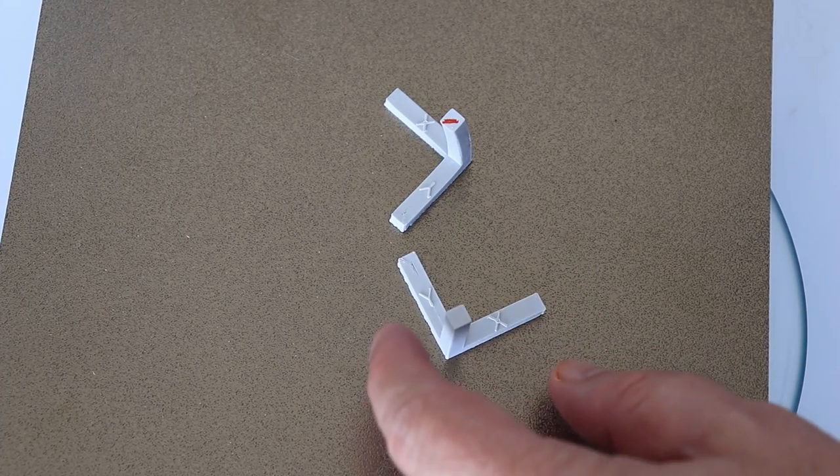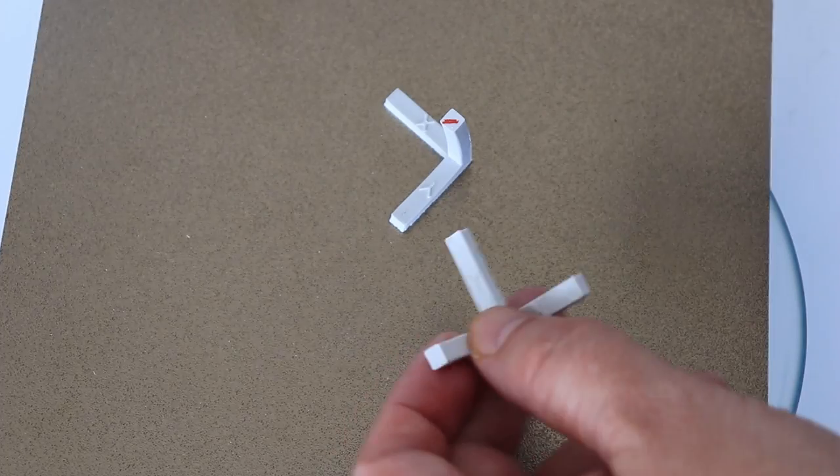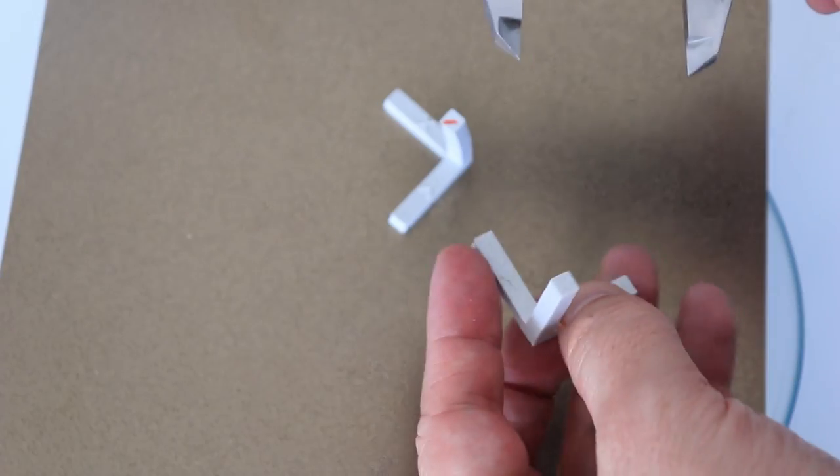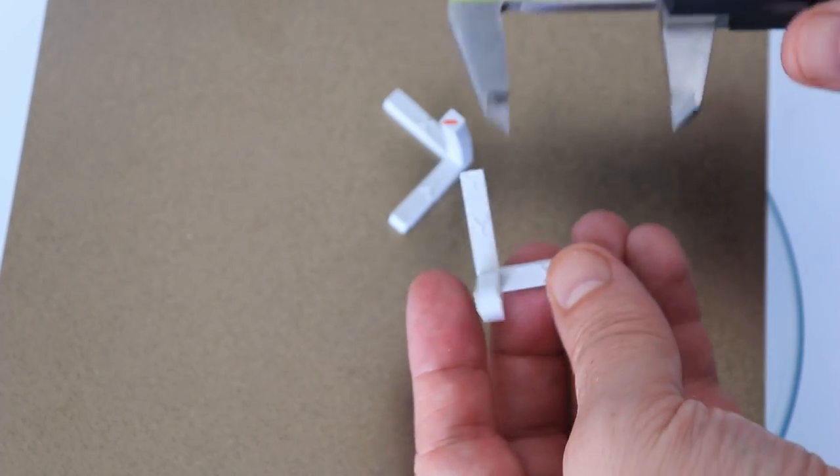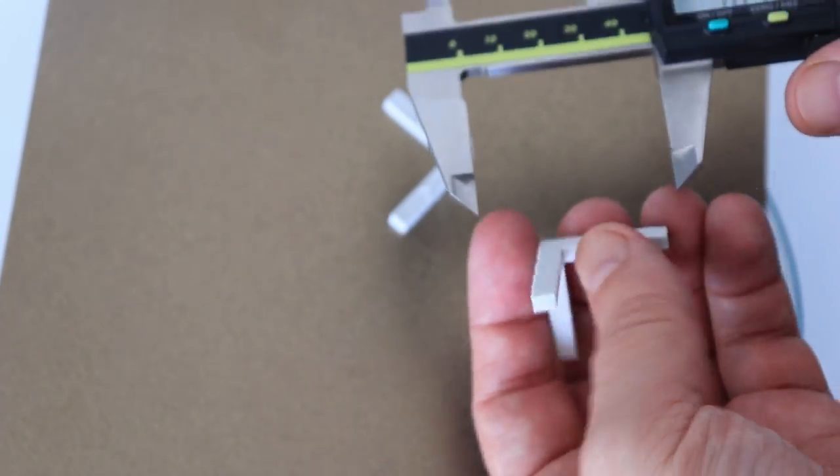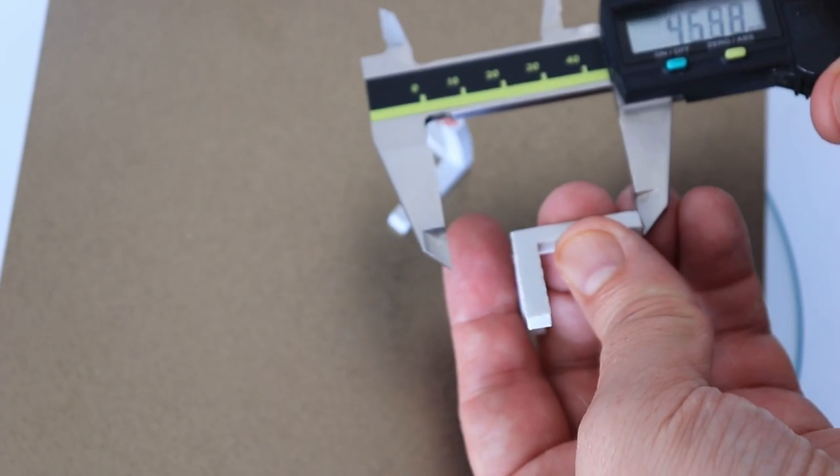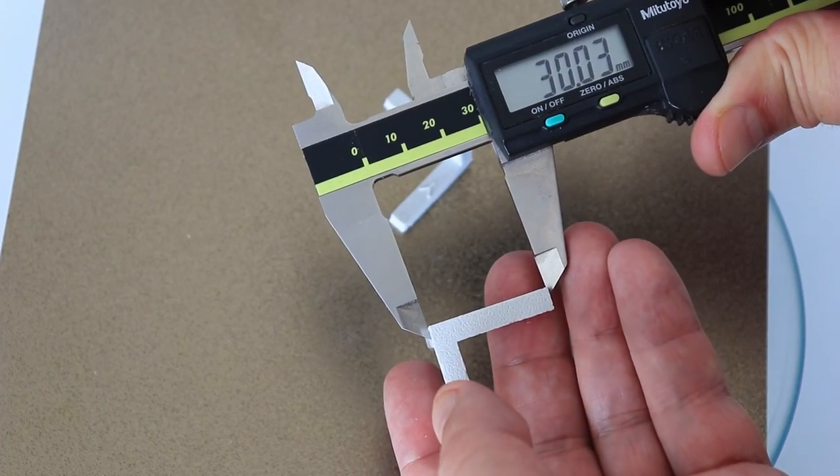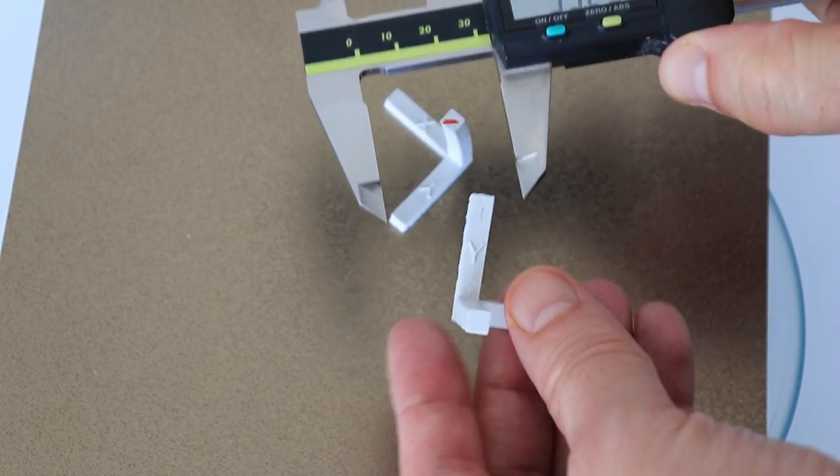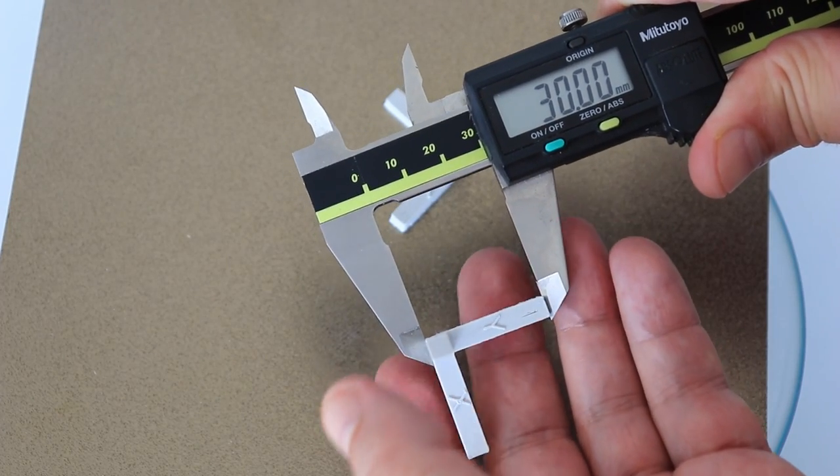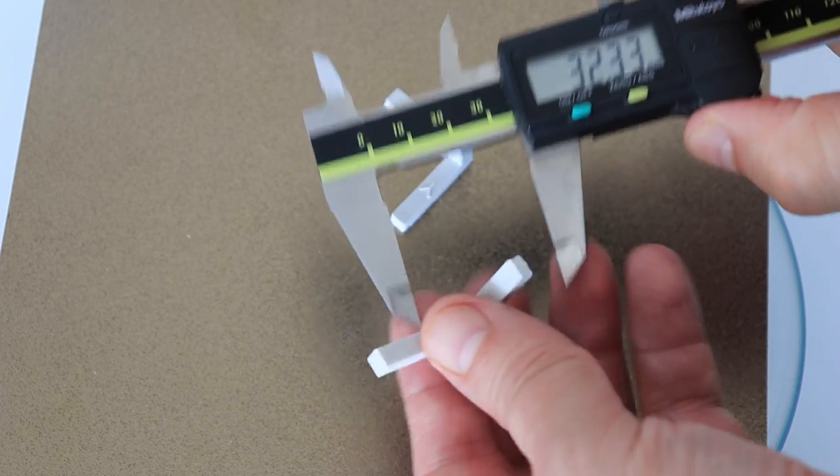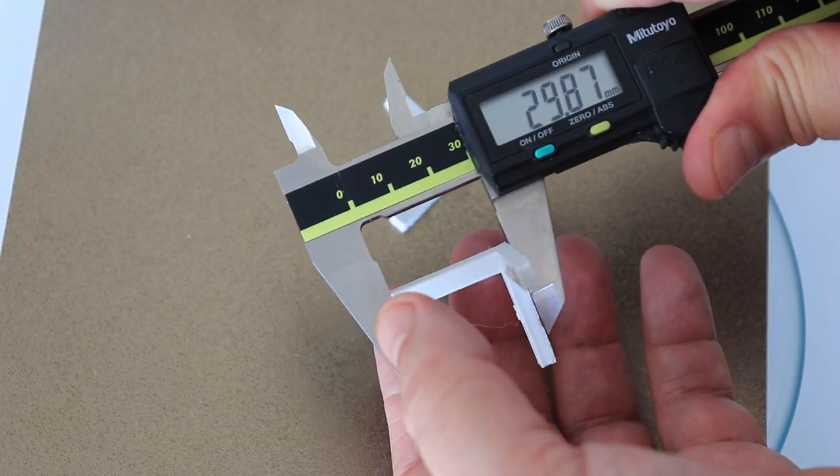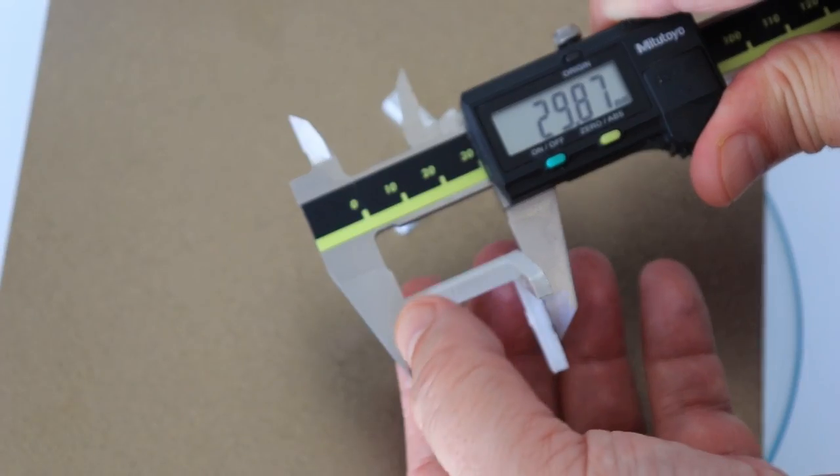This is the original part without annealing. And let's start with the X direction and I will try to avoid measuring the elephant foot. 30.03 in X direction, 30.00 in Y direction, and 29.87 in Z direction.